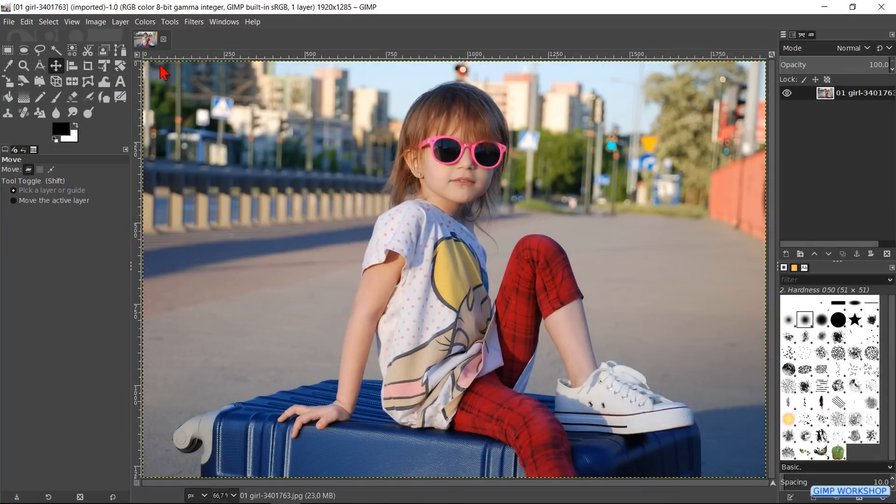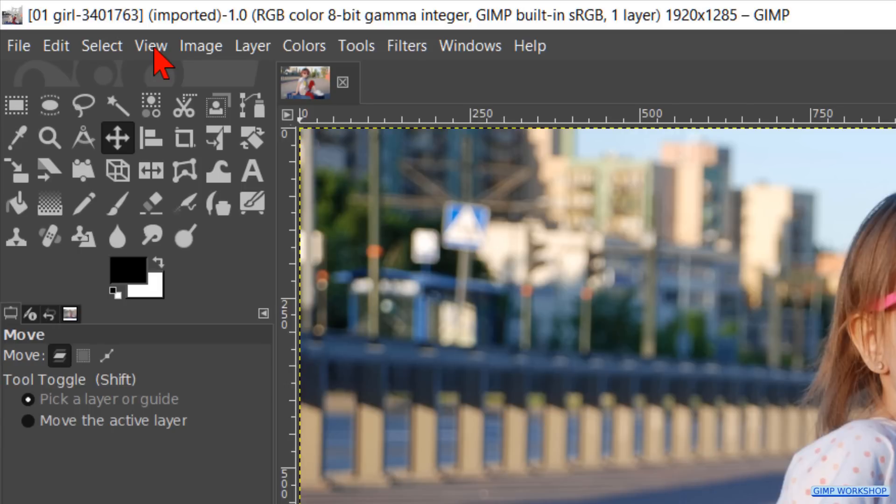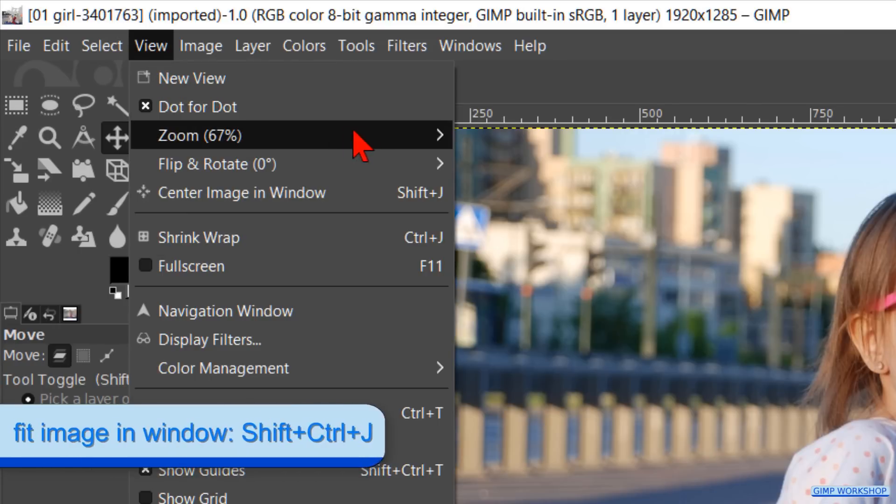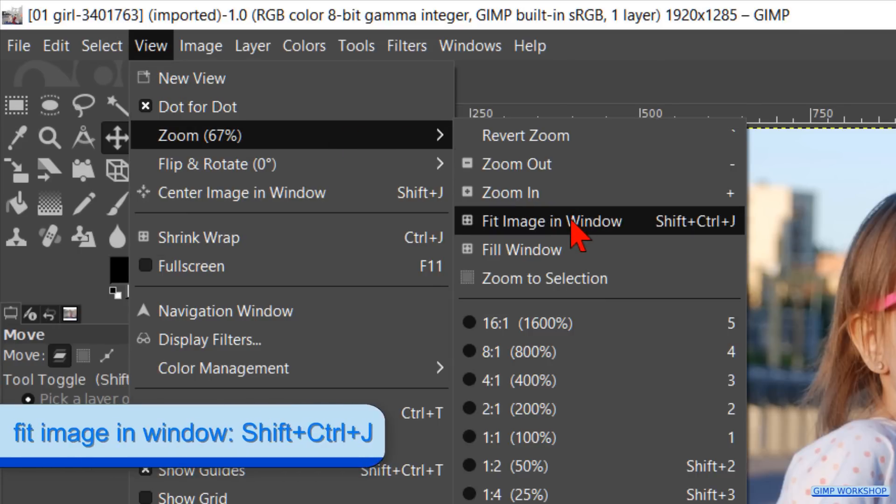When your image doesn't fit in the window, you can go to View, Zoom, and Fit Image in Window.